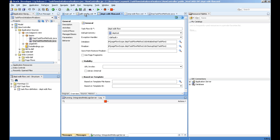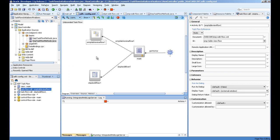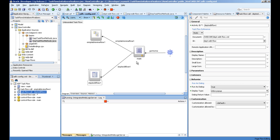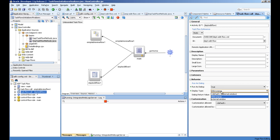To open this task flow in a dialog box, you have to select the task flow activity you're calling from the main page. In the behavior section, choose run as dialog to true and select the display type you want.